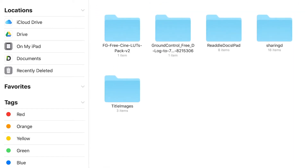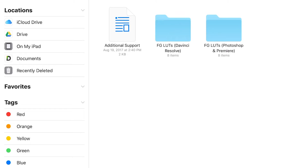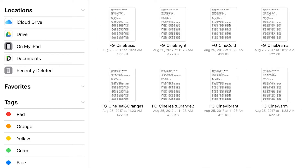All right. So the first one is the free CineLutz Pack V2. If you click on that first one, basically all you're going to do is open up that little folder. Open up that one again. And this is the actual LUT folder — I got several of them that came with this download. So each one of these little funny-looking files is a LUT. I've already downloaded the first three: CineBasic, Bright, and Cold. So I'm going to do the fourth one because I haven't downloaded that one yet.